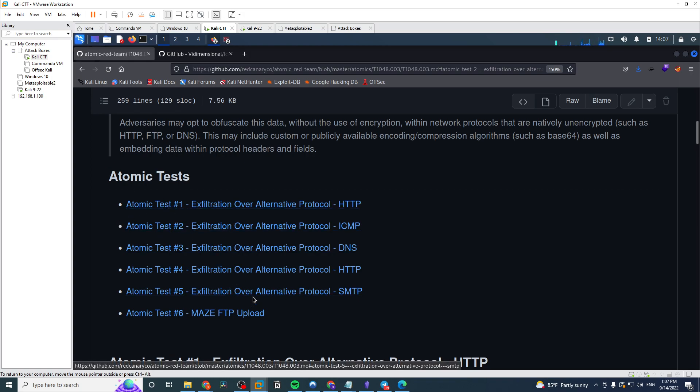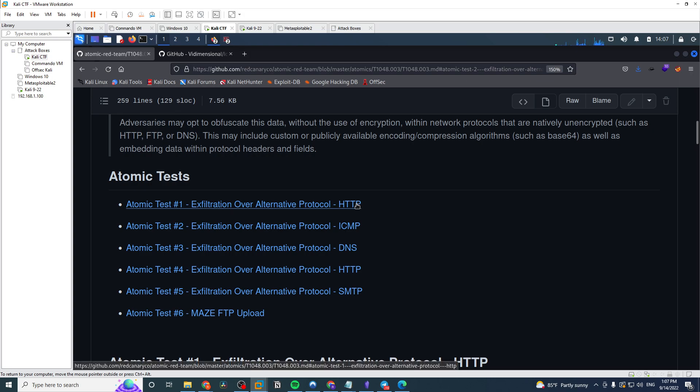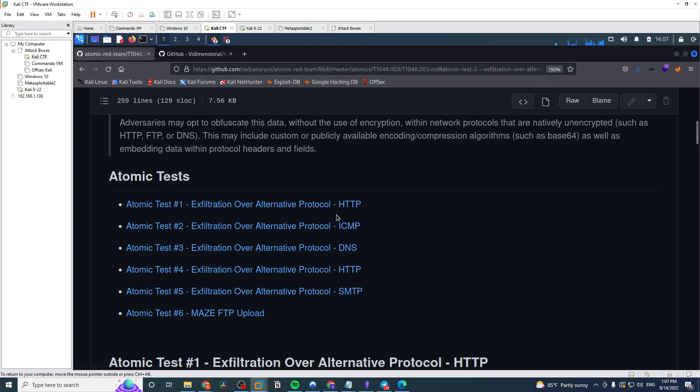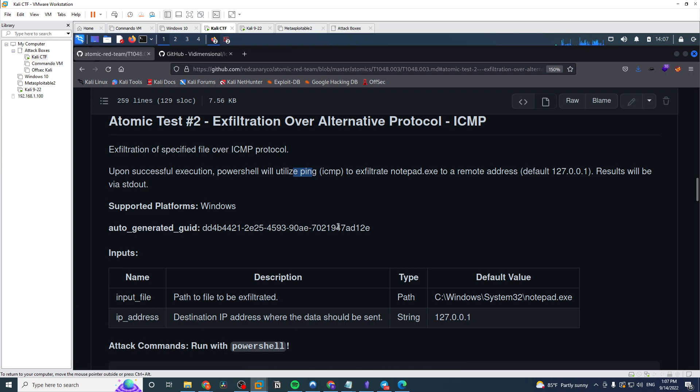One category that it has is file transfer techniques. Just taking a look at this here, you see a listing of the different ones that you can emulate or simulate. You have HTTP, DNS, SMTP, FTP, a lot of the standard ones that you'll see, but you also have this ICMP and this is how I discovered it first.